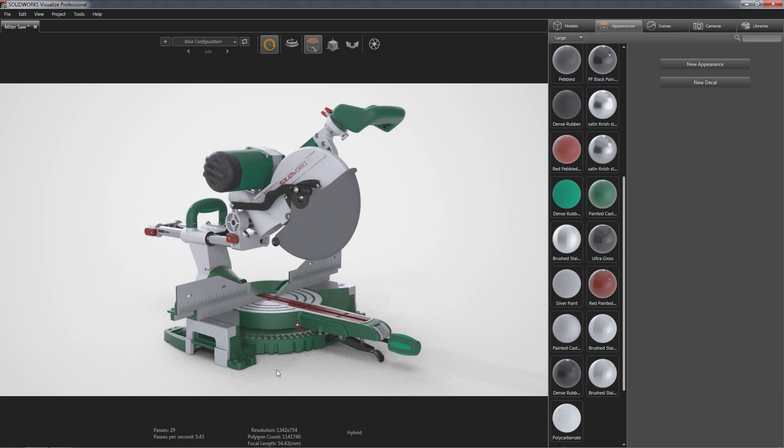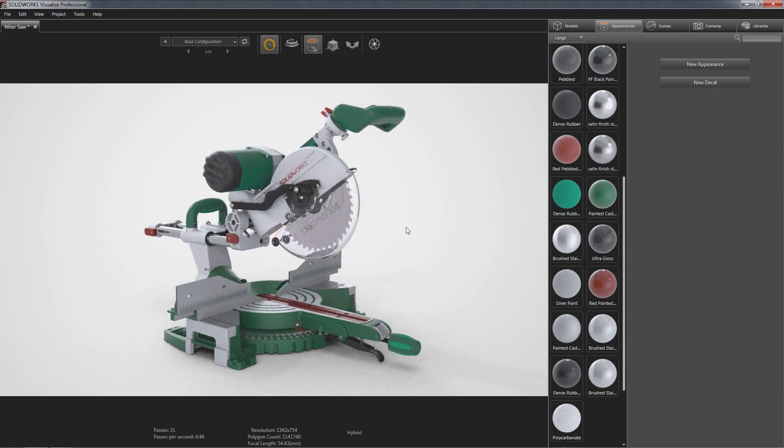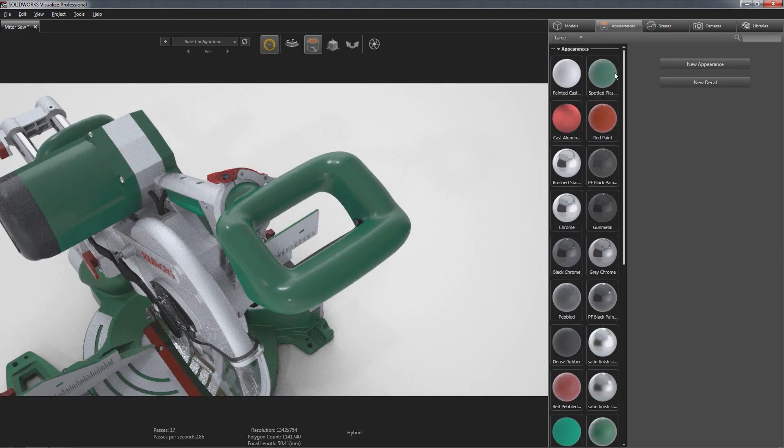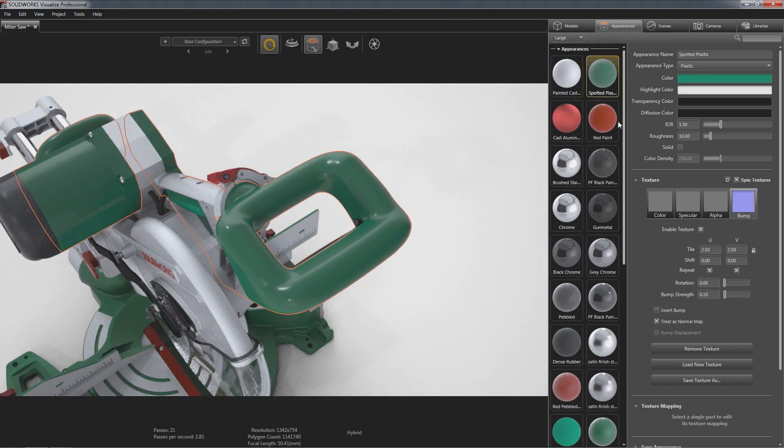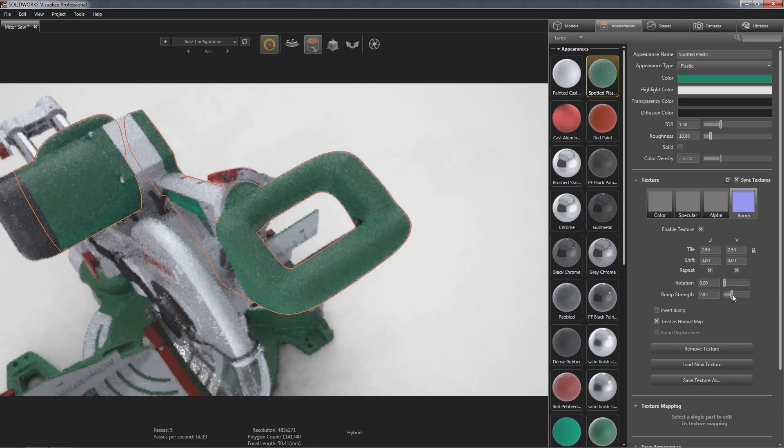SOLIDWORKS Visualize real-time photo accurate results virtually eliminates guesswork, giving your customers a deeper emotional connection with your designs. Exploring different aspects of your product's persona is simple.